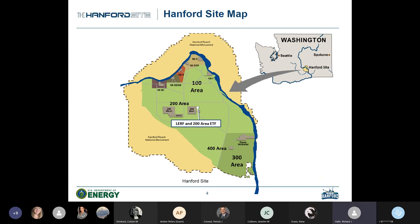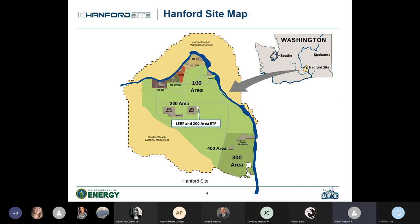These next slides will drill down to the facility we'll be discussing tonight. This slide starts at a high level, showing the Hanford site with its general location within the state of Washington. The Hanford site is primarily composed of a series of areas, and we'll be focusing our attention on the 200 East area, right in the middle of the site, where the LERF and 200 Area ETF are located.